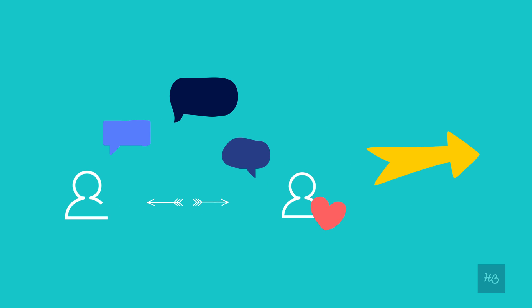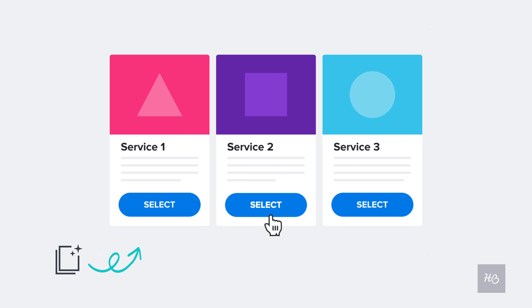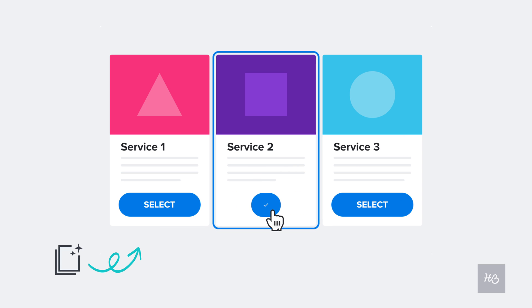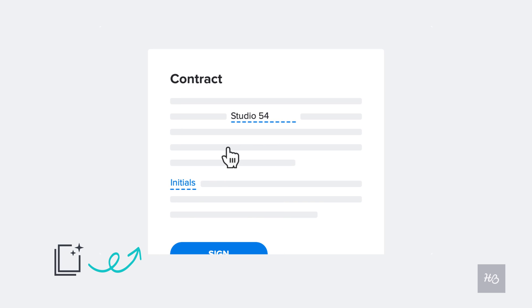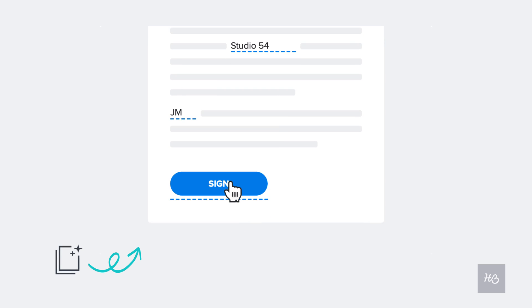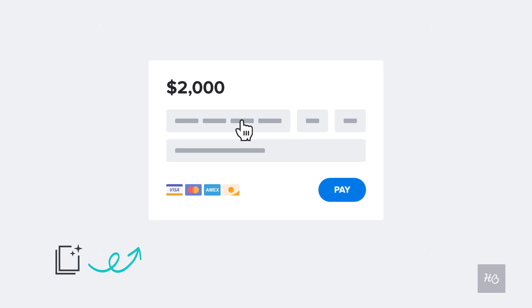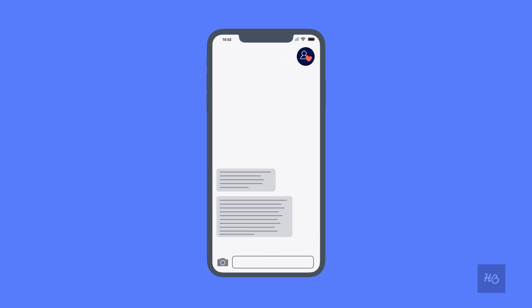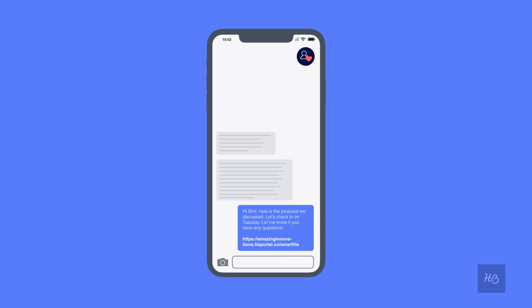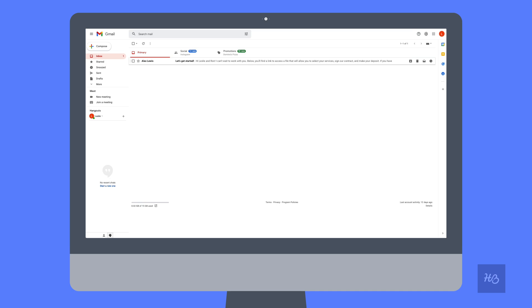Let's take a look at what that client might see when you send a file that lets them select their services, sign a contract, and make their first payment. Your client's experience will start when they receive their smart file, which you might have sent via a shareable link in a text message, DM, or another convenient channel, or which you simply emailed over.